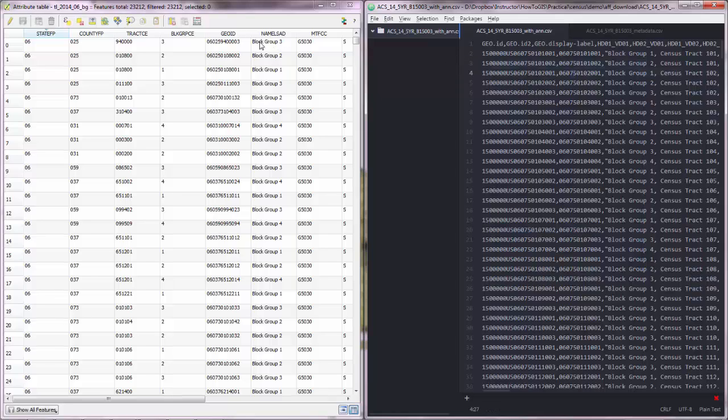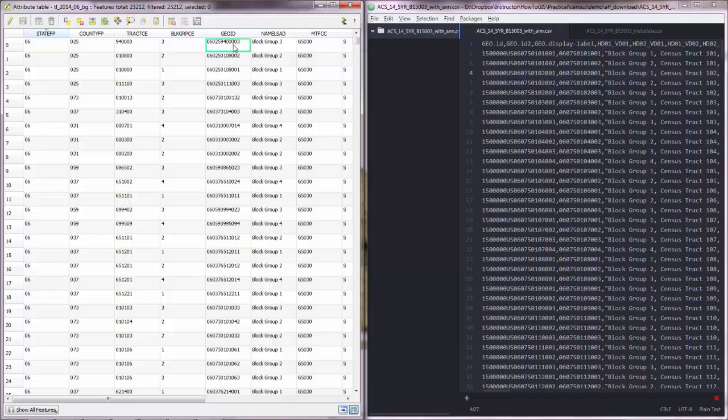That column is a GEOID or the GEOID if you like. Now what GEOID is, it is basically an identifier of US Census geographic features.